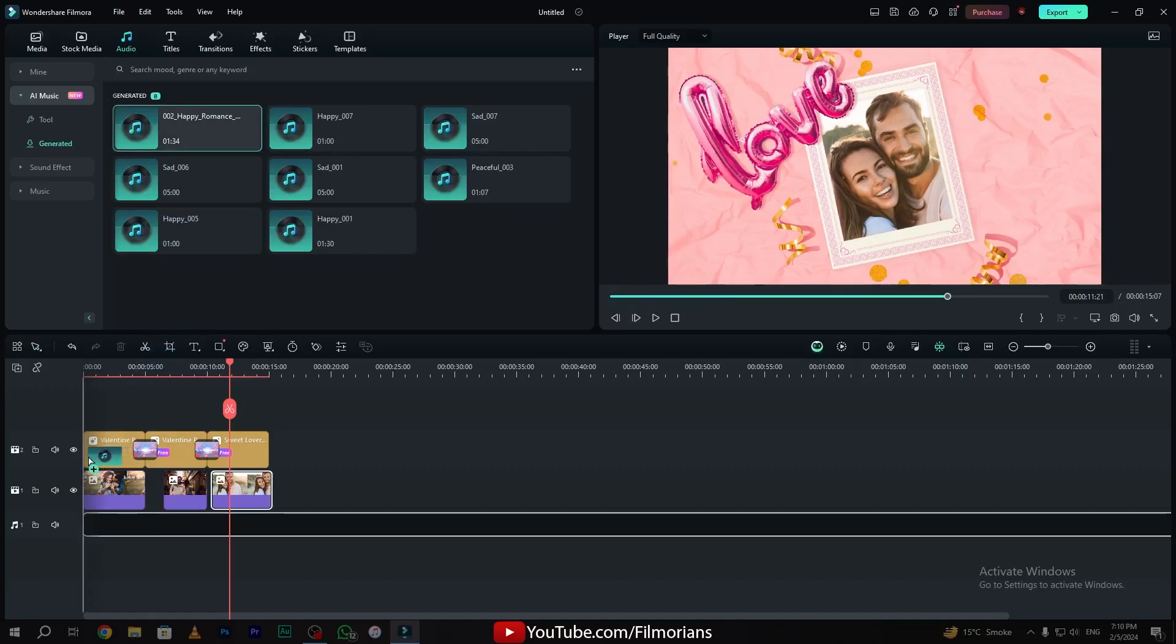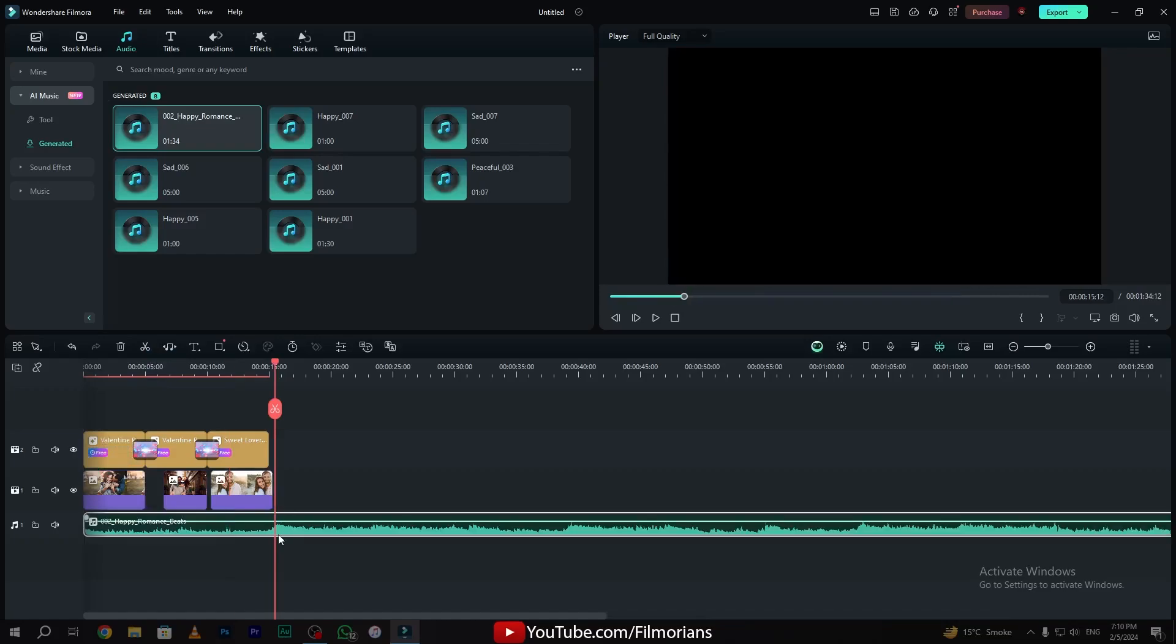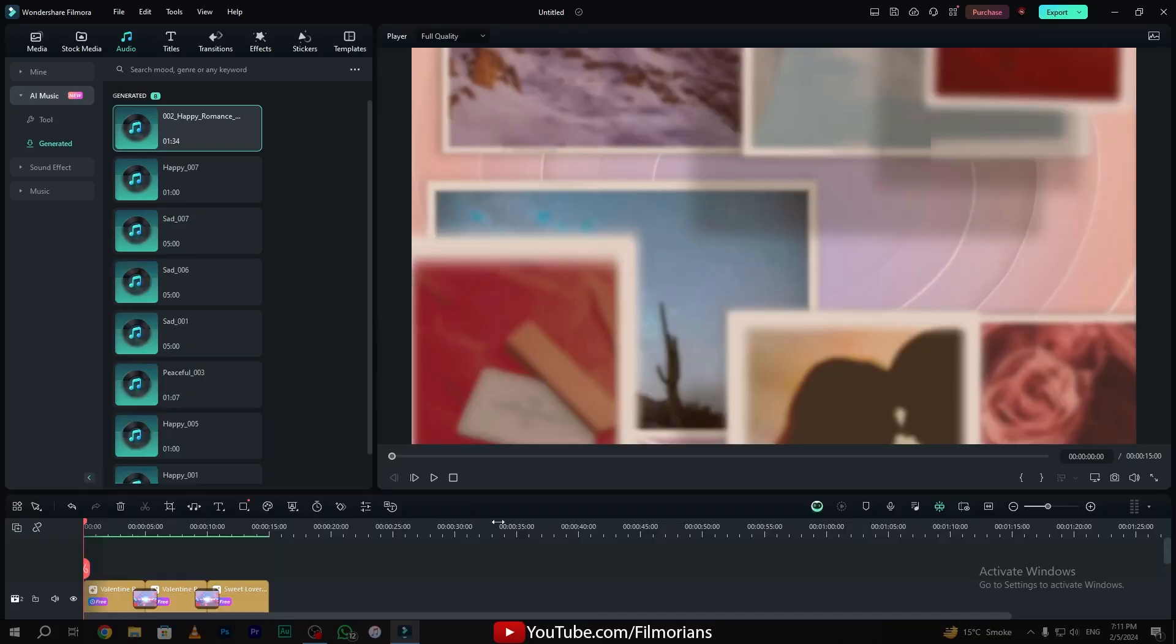So simply drag and drop the music on the audio layer 1, and adjust the music according to your need. Now let's have a preview of our intro and our AI music generator music.